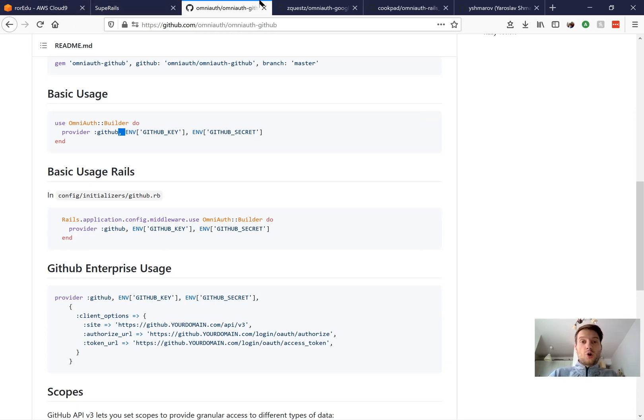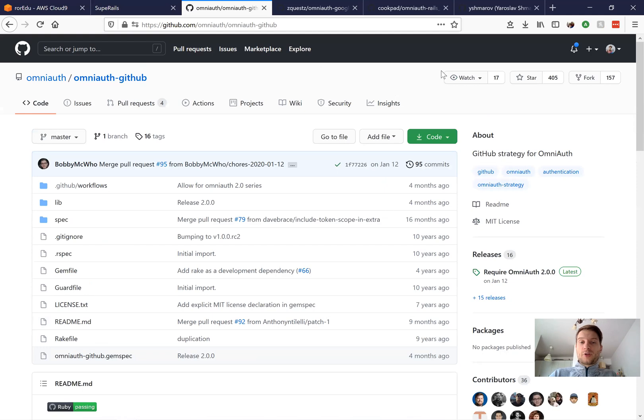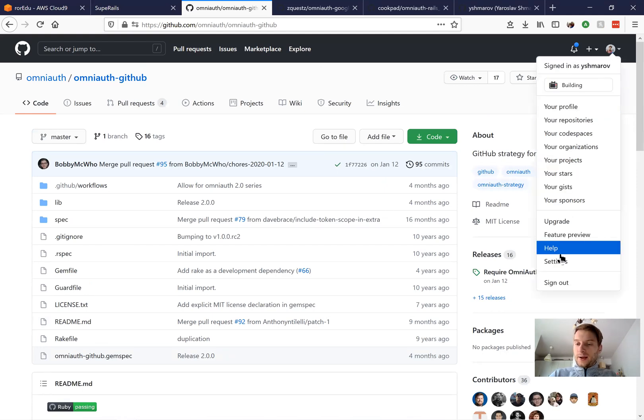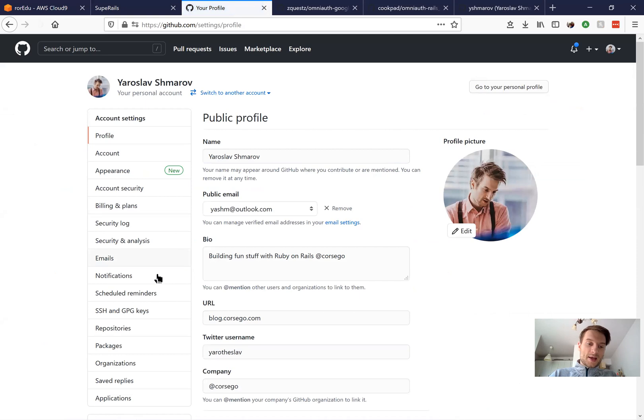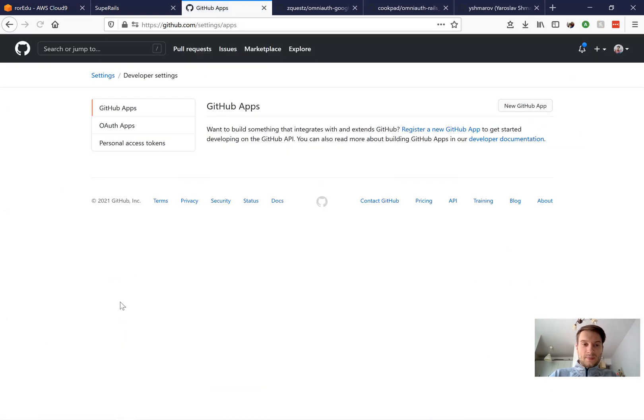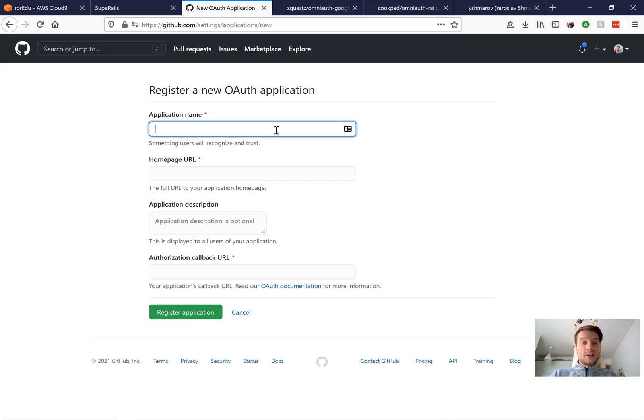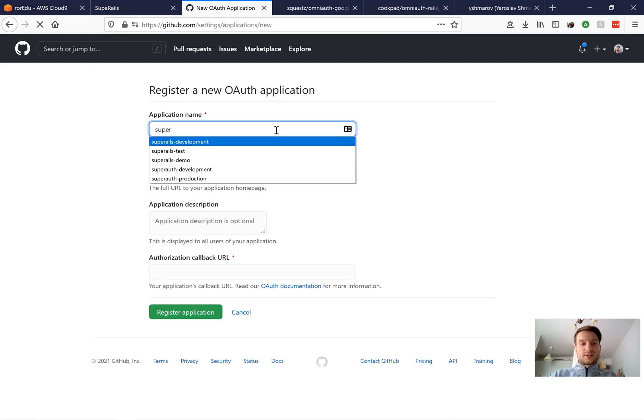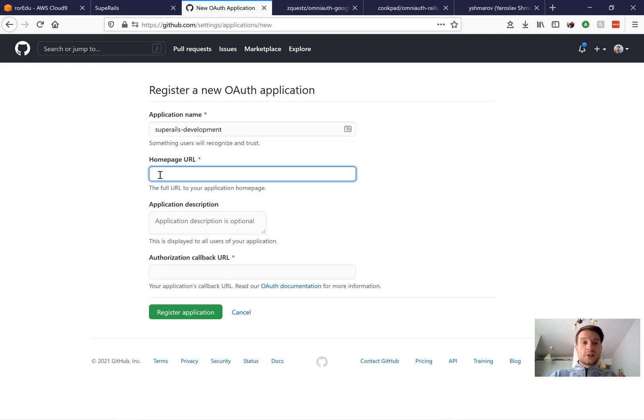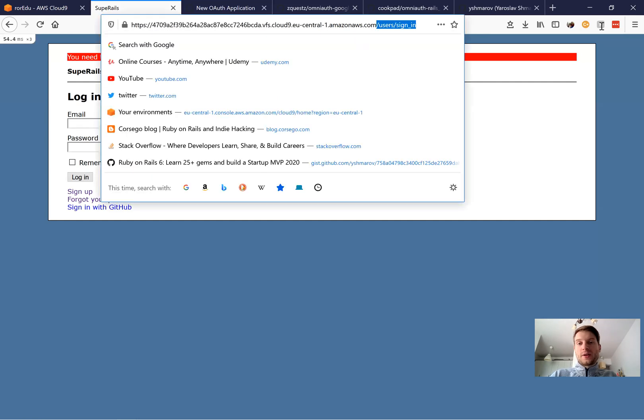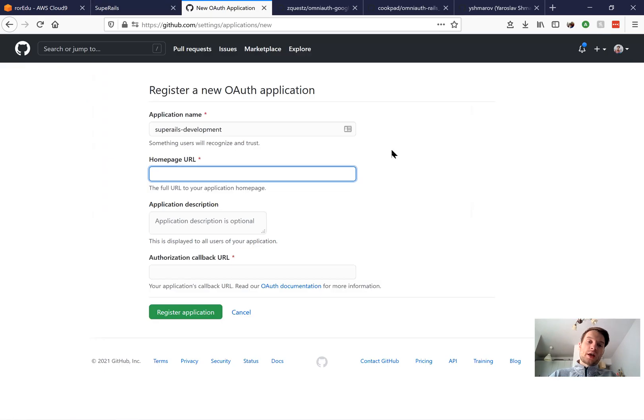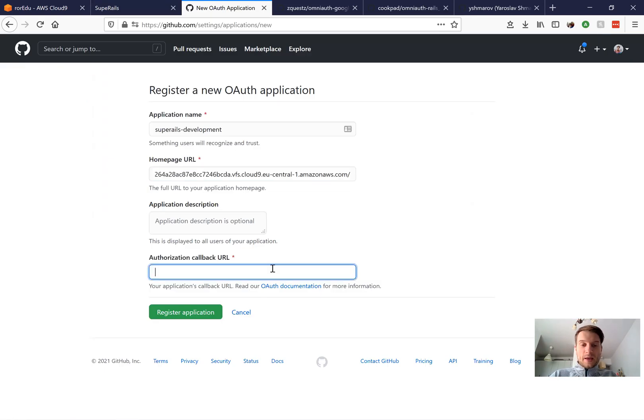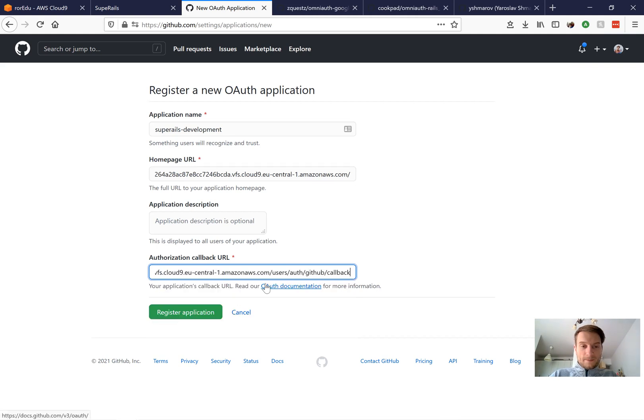We will need to create a GitHub OmniAuth application. So we will go to our profile into settings, then go down into developer settings, OAuth apps. And here we are going to register a new application. Let's name it Super Rails Development. You can name it whatever you want. And you will need to add the homepage URL. So for me, it is going to be this URL, the one that I'm using on my development environment. You can use localhost or something like that. And you will need to add an authorization callback URL.